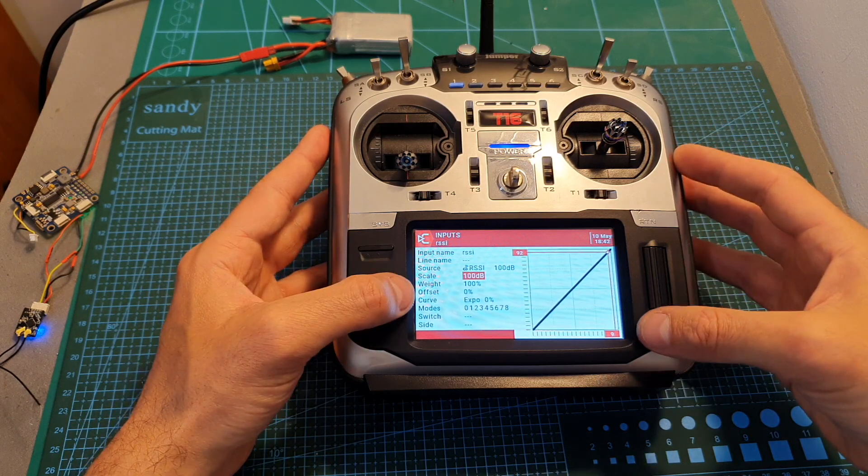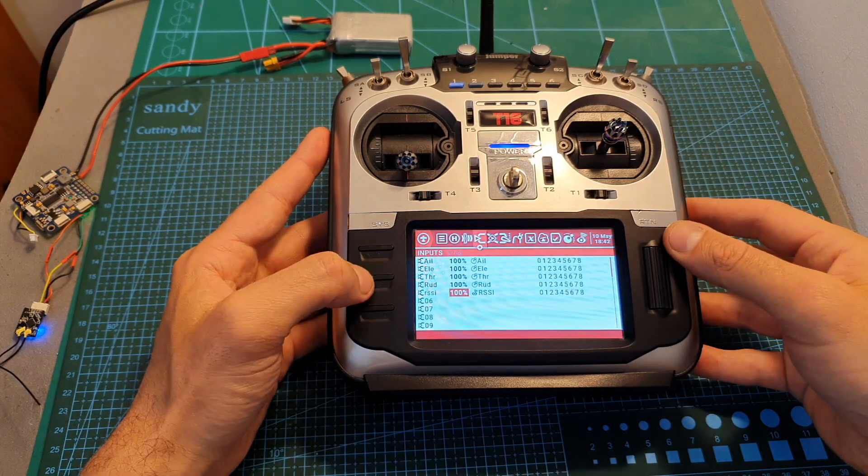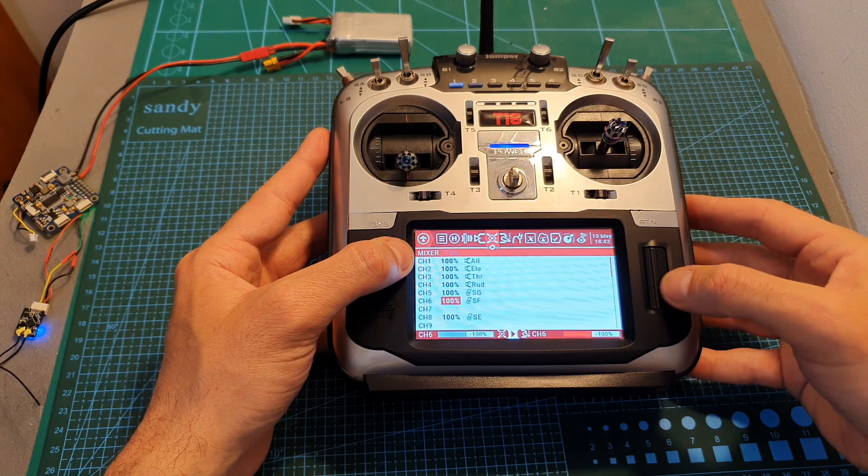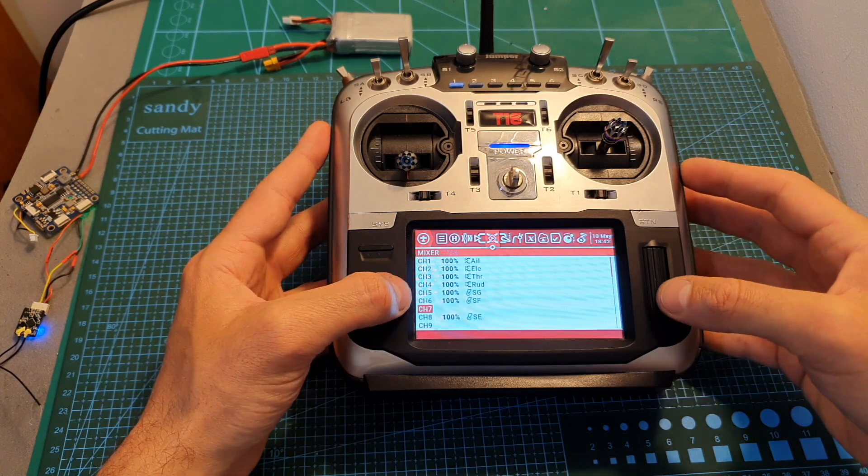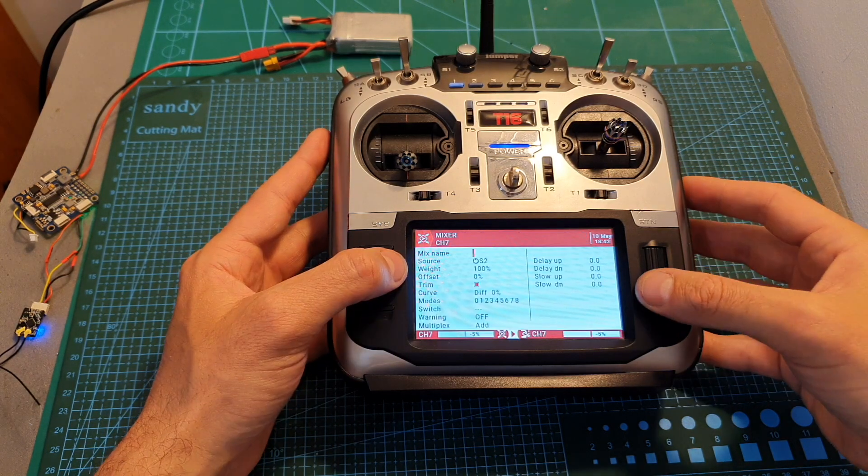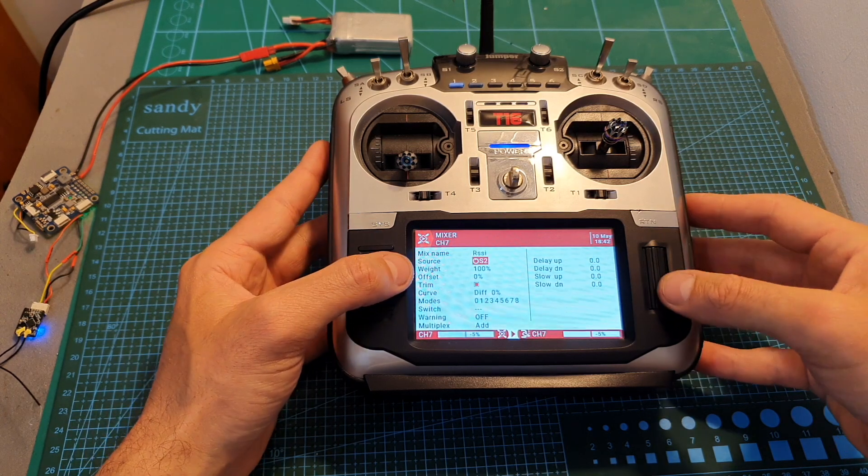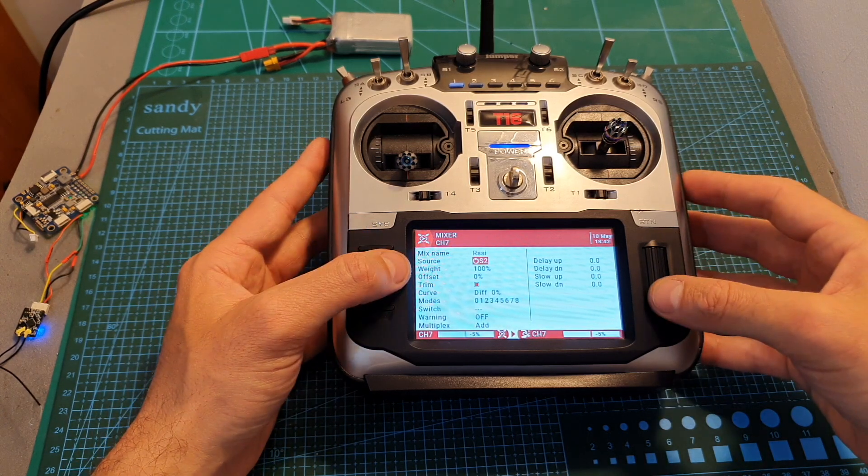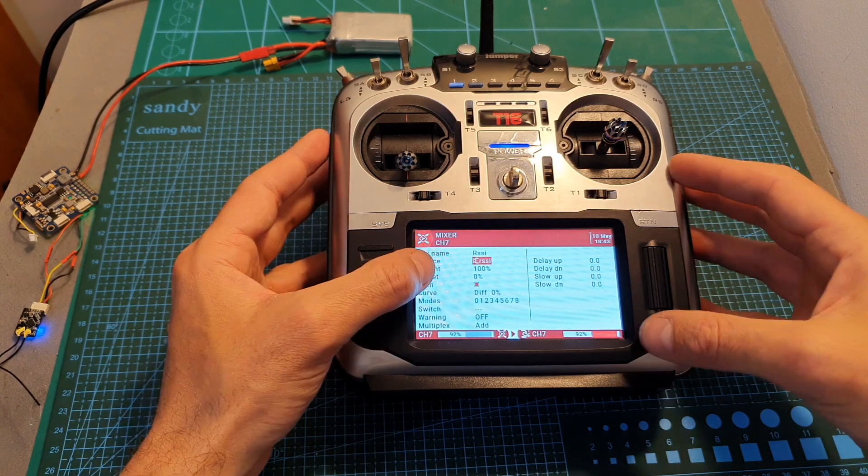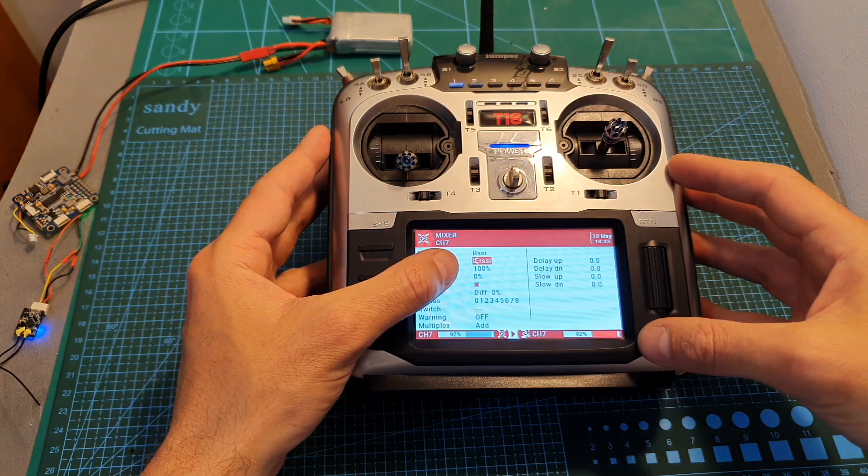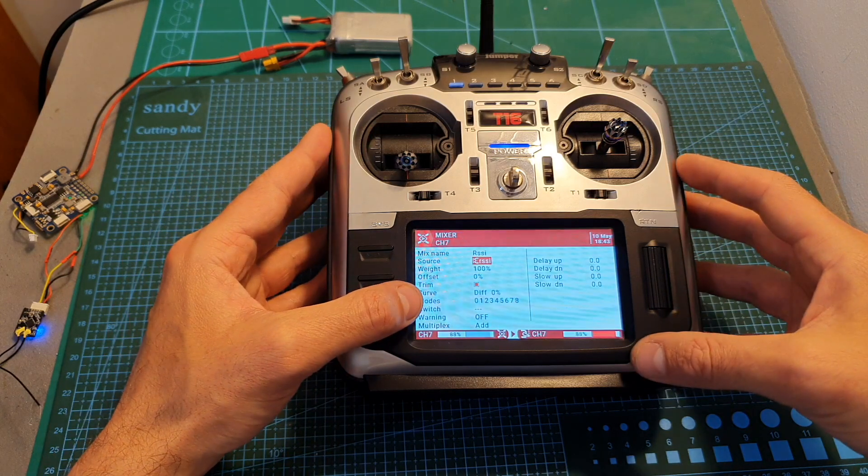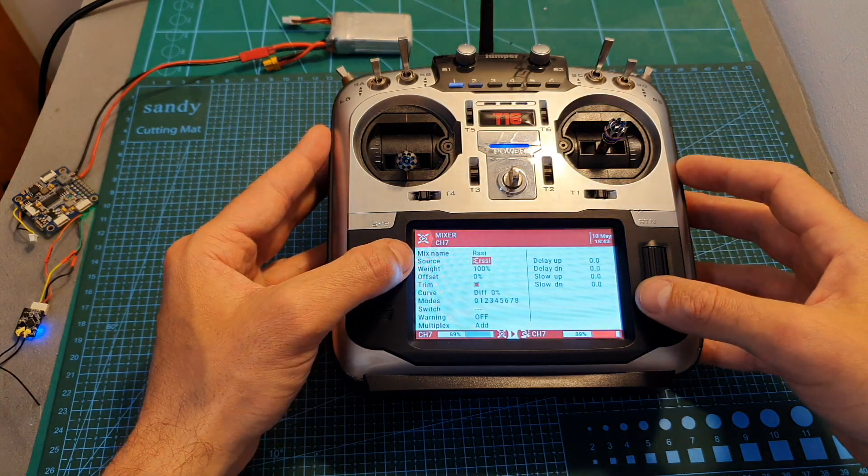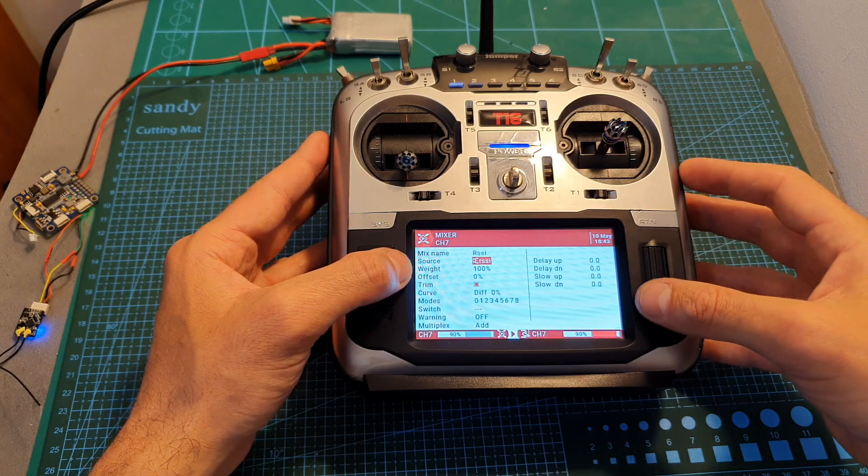Then head over to the mixer section and you can use any free auxiliary channel that you have. I'm going to name it RSSI as well and the source needs to be the RSSI that we set previously under the inputs. That's why I recommend not using capital letters, because then you might be confused with the other RSSI values. So now it's set to the input that we previously configured.